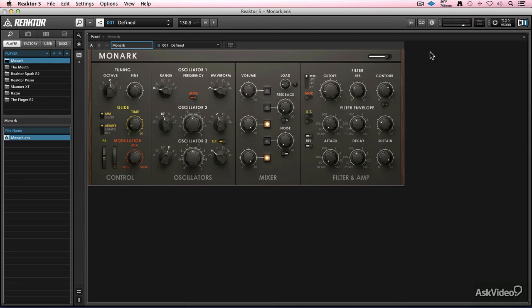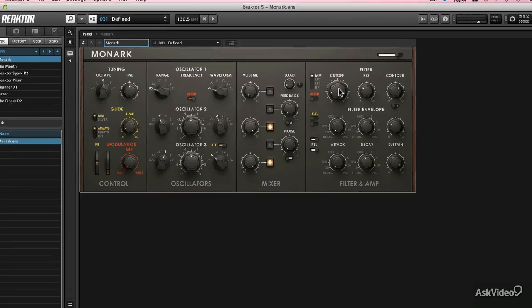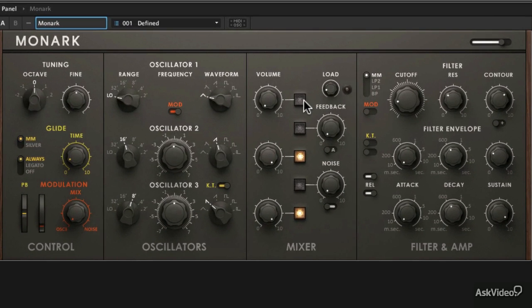There are a couple of different ways that you can approach mapping MIDI controls and assigning things to your controller in Monarch. One of them is the simplest of all, just right-clicking on any assignment, anything you want to be assigned, and using the MIDI Learn function.